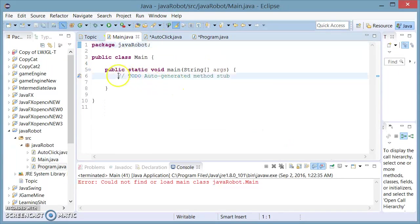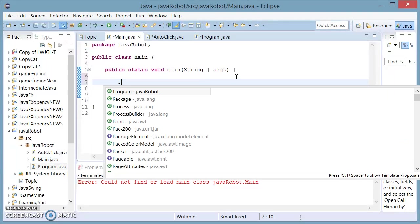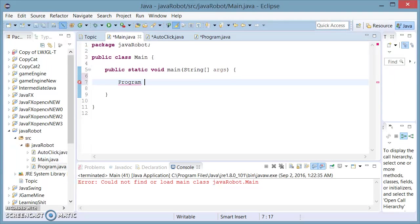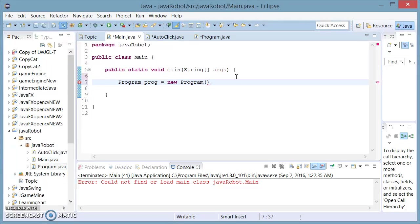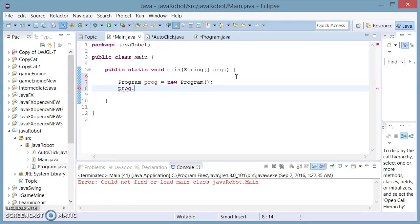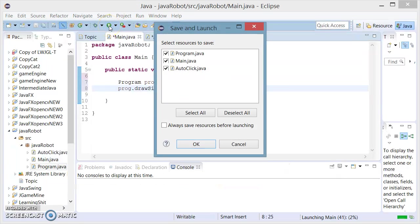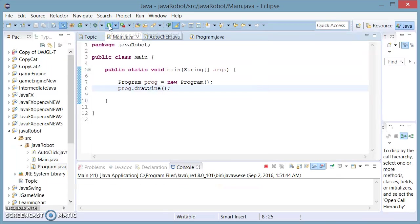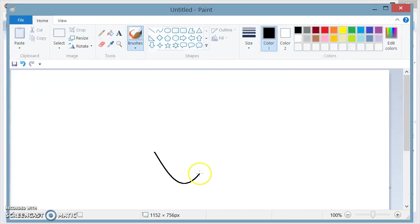Now, in my main method, I'm going to create a Program prog equals new program, a new object from my program class. I'm going to set prog.drawSineWave. And now if I run this, it should open paint and we are drawing the sine wave. Excellent.